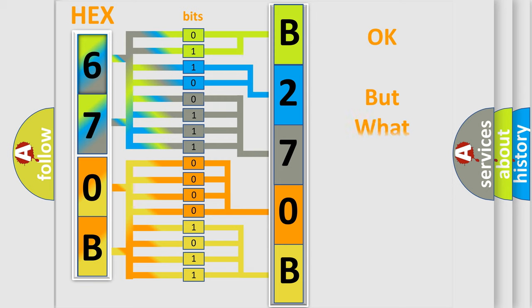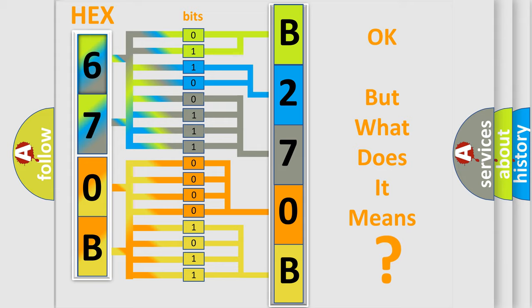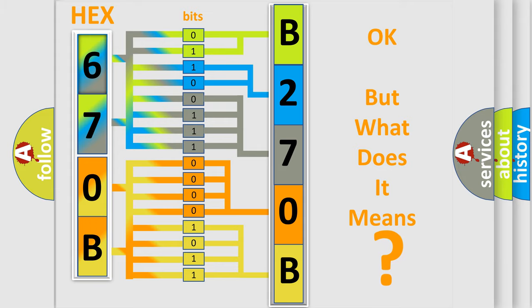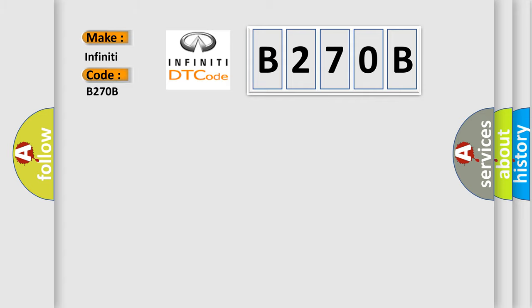We now know in what way the diagnostic tool translates the received information into a more comprehensible format. The number itself does not make sense to us if we cannot assign information about what it actually expresses. So, what does the diagnostic trouble code B270B interpret specifically for Infinity car manufacturers?